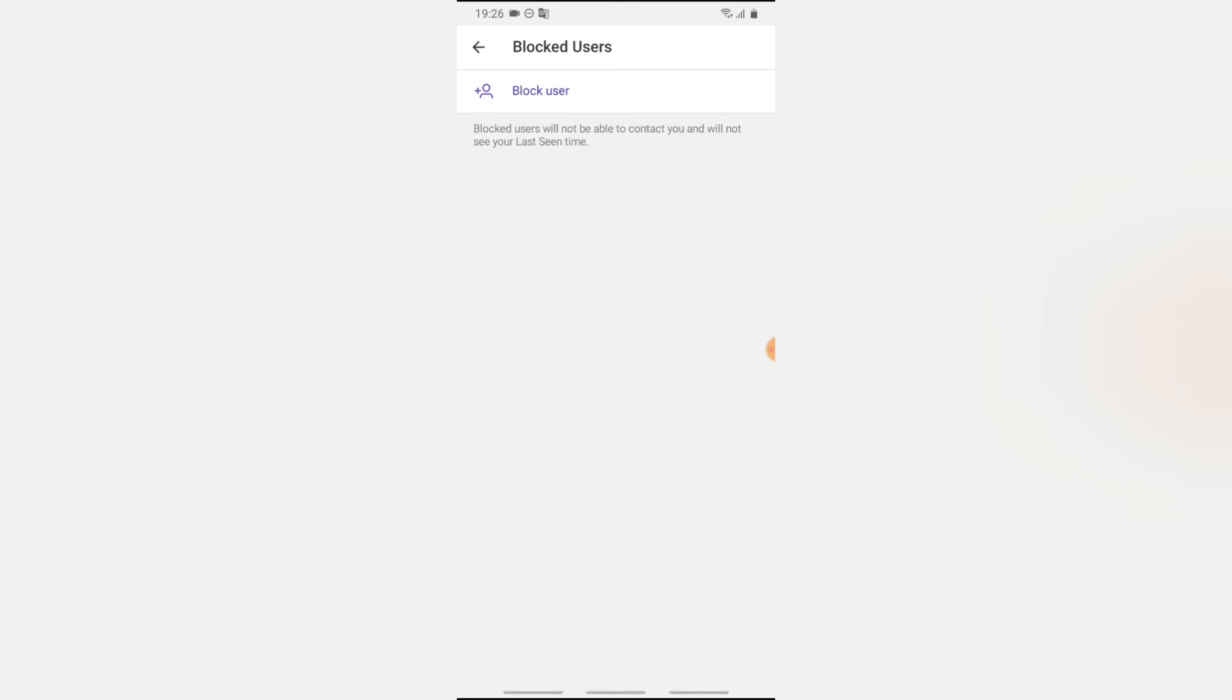So this is where you find everybody that is blocked on your Telegram contact. If you block anybody, they are all going to be displayed here. If nobody is displaying right here, that means you didn't block anybody.